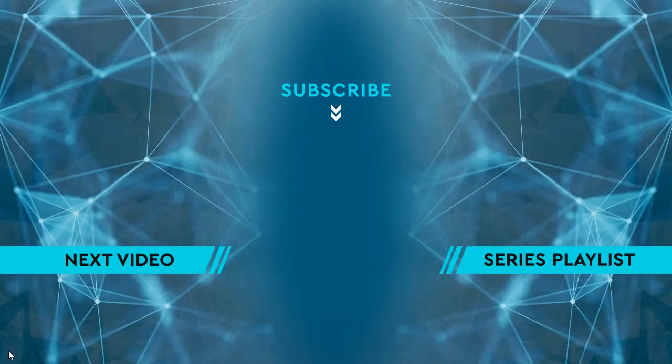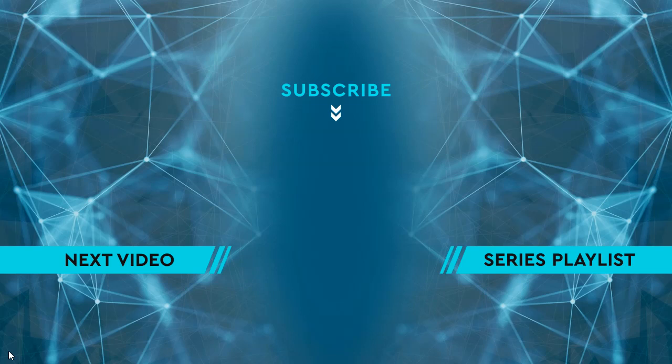Thanks for watching. Please hit the like button and then leave me a comment down below. To see the next video, click on the image on the left side of the screen. To see the entire playlist for the series, click on the image on the right side of the screen. And to keep up to date on all the latest content, hit the subscribe button in the middle.